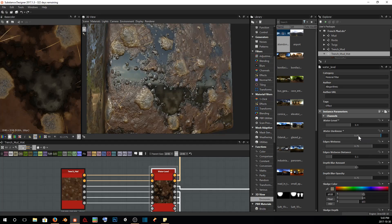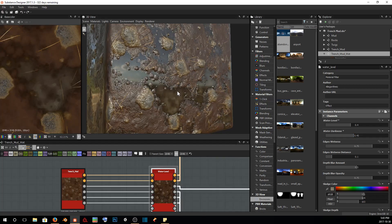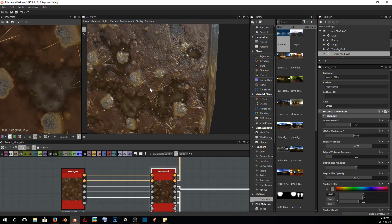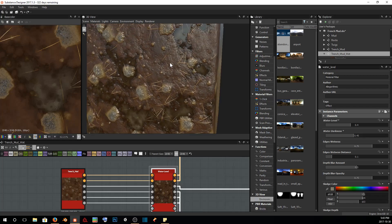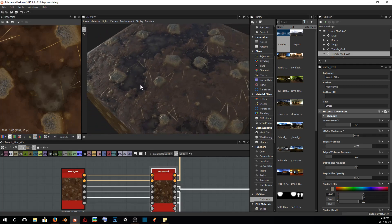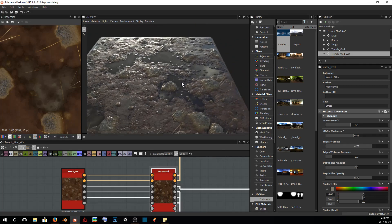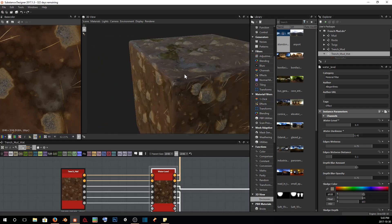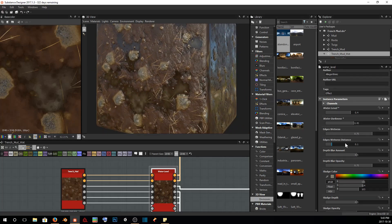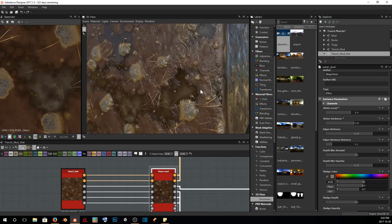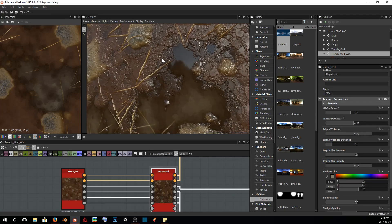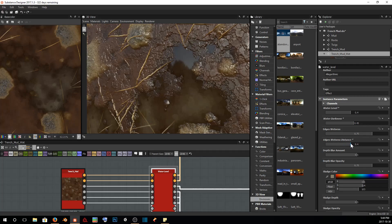I'm going to take the water darkness down to about halfway because we do want it to be a little bit murkier—it is mud and it's going to be very dirty water. However, I don't want it to be too dark that it no longer looks like it's water. The edge wetness is going to indicate how dark and how affected the edges are going to be in proximity to the water.